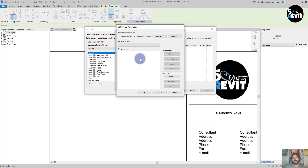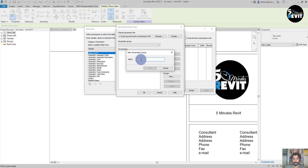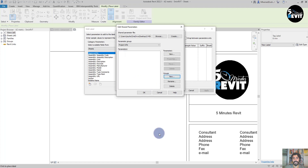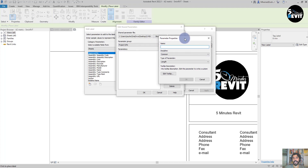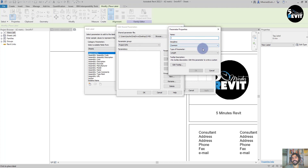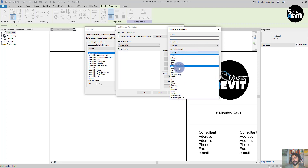Before I start creating a parameter, you see that the parameters are grayed out. You need to create a group first. I click on New and name it 'Project Information' — Project Info — and I click OK. Now I have that available. I click on New again, and shared parameters can be integer, text, area — these are the types of parameters we have in Revit.